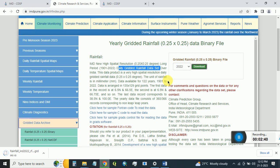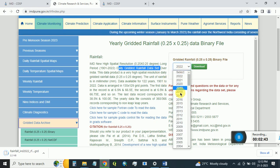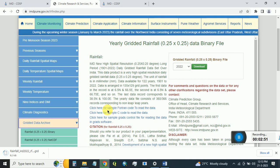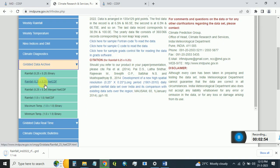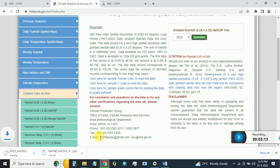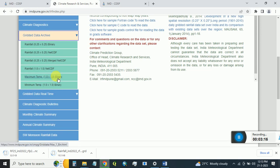You can select any year from 1901 to 2022. If you want to download rainfall in NetCDF format, click on the NetCDF format option, select the year for which you want to download the gridded rainfall data at 0.25 degree resolution, and simply press Download. It will start downloading.